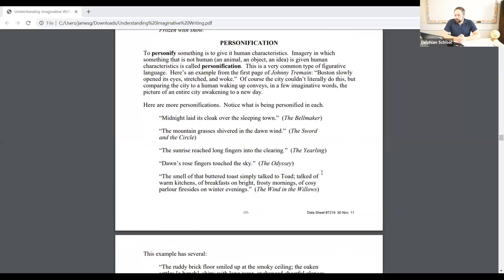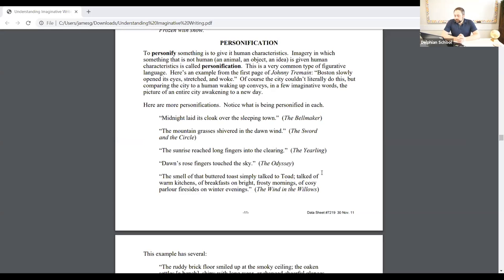To personify something is to give it human characteristics. Imagery in which something that is not human — an animal, an object, or an idea — is given human characteristics is called personification. This is a very common type of figurative language. Here's an example from the first page of Johnny Tremain: 'Boston slowly opened its eyes, stretched, and woke.' Of course, the city couldn't literally do this. But comparing the city to a human waking up conveys, in a few imaginative words, the picture of an entire city awakening to a new day — communicating in a few words the city waking up just like a person wakes up at the start of the day.